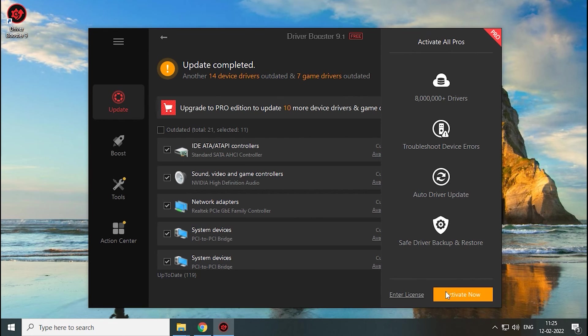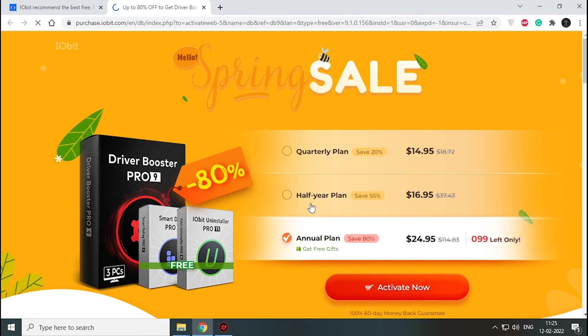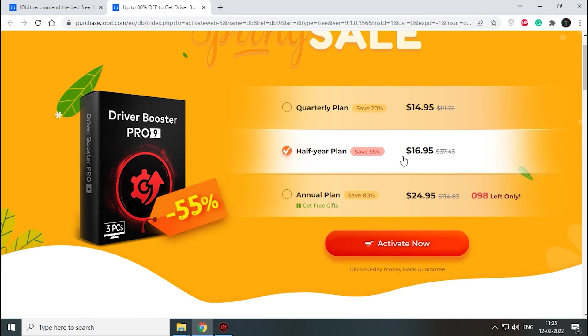If you want, you can purchase from their official website at an affordable price. I have given their site link in the description. But if you ask me, I would say this version is more than enough. If you're planning to purchase, they have three types of plans. You can choose any of the above plans and enjoy the full version.